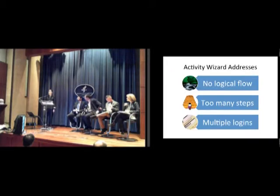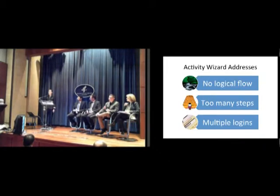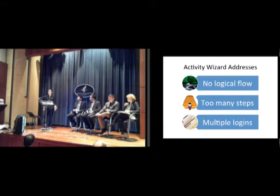The first issue is that when users complete a data record, there isn't a logical flow from start to finish — they have to navigate back and forth to multiple screens just to complete one entry. The Activity Wizard will guide them through the process of completing a data record in a step-by-step manner, with no more going back and forth between screens.